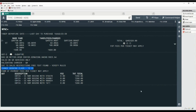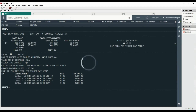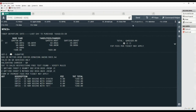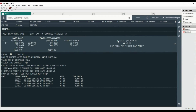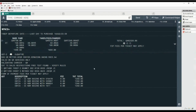Now we will use another command to rebook all segments with the cheapest available fare. Type the WPNCB command — remember this as 'will price new class and book.' This is the cheapest available fare for two passengers.